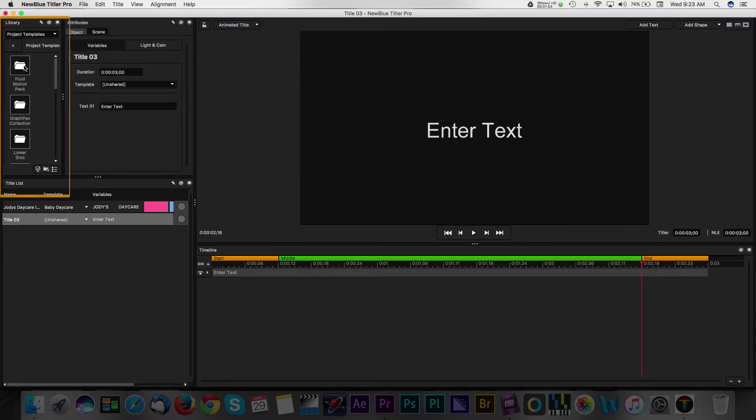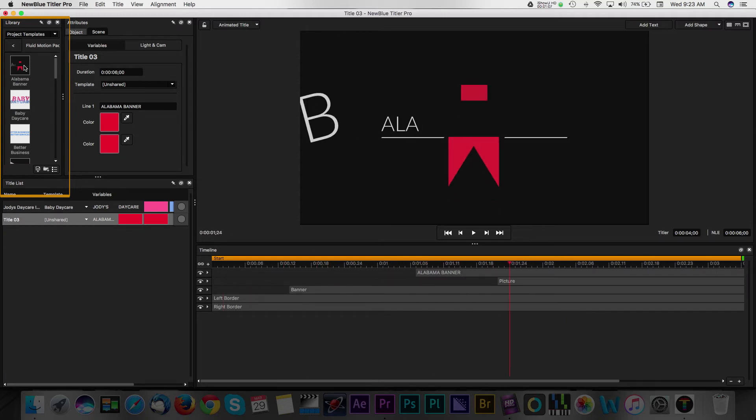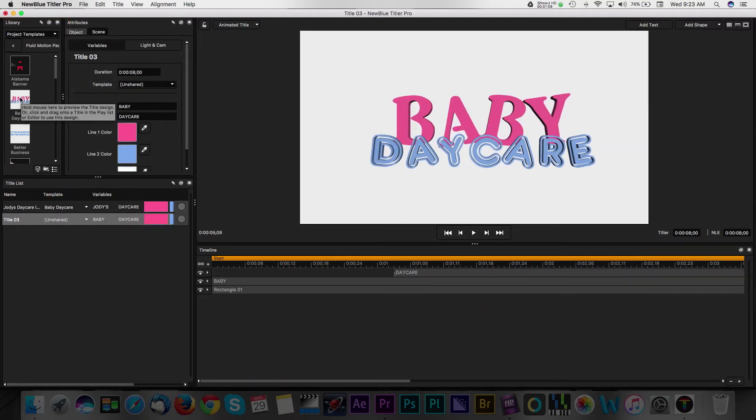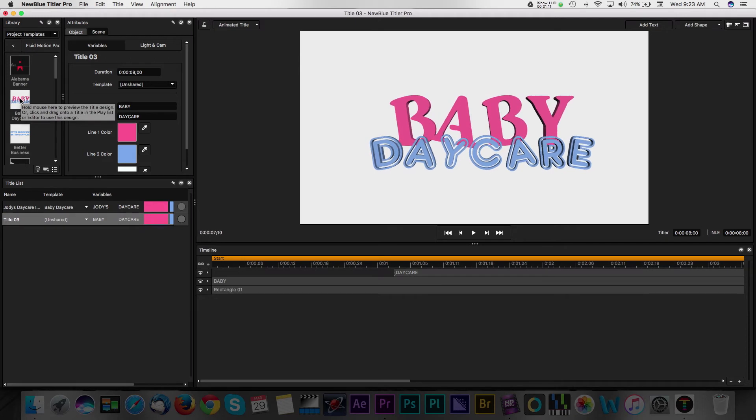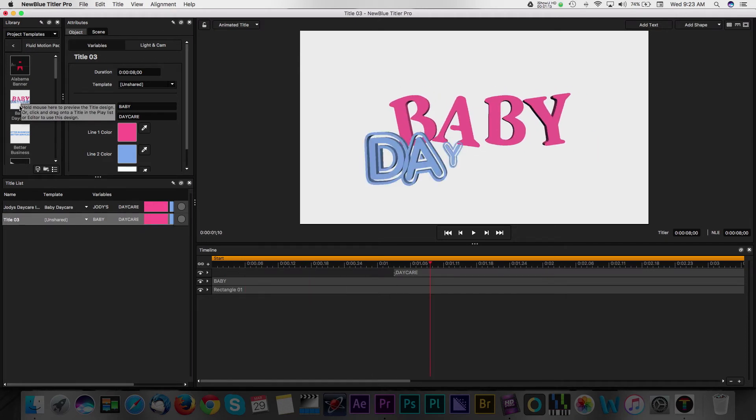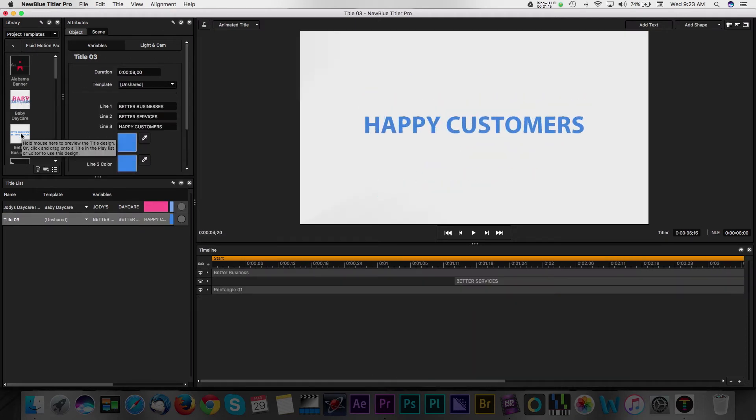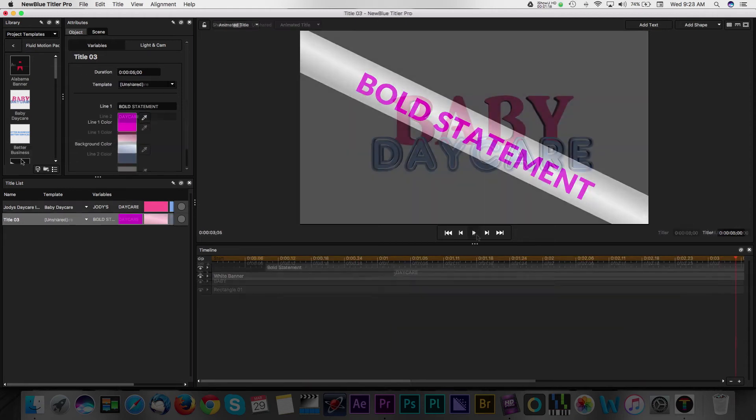Starting from left to right, we'll begin with the library panel. Here, you can browse through several different templates. Double-clicking the folders will open the various templates. A preview of the template will display in the workspace panel simply by hovering over each template with your mouse.